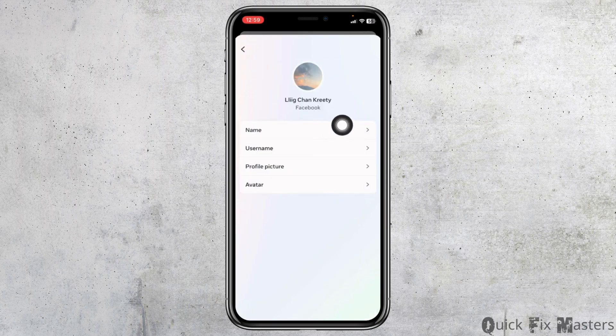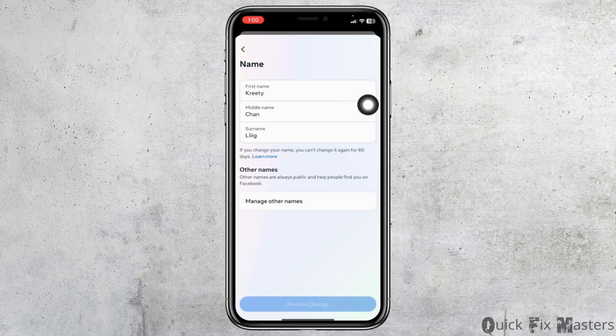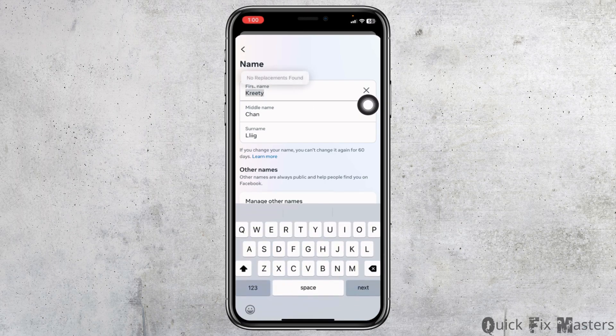Click on the name option. From this page you can easily change your Facebook name. If you change your name, you can't change it again for 60 days. Now you can clear your old name and type in a new name for your Facebook account.